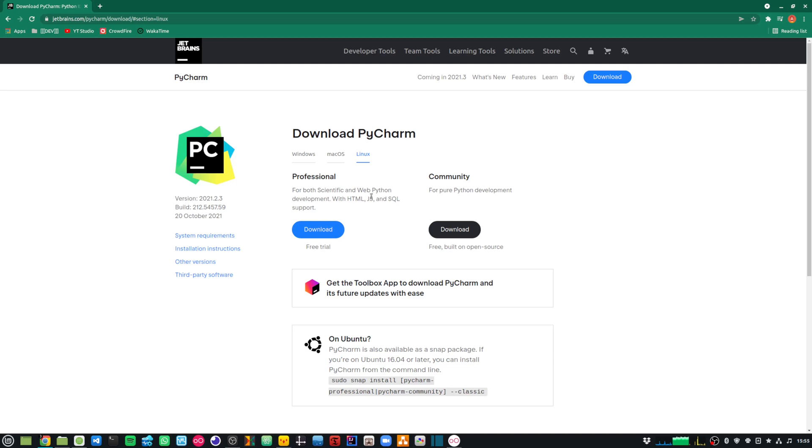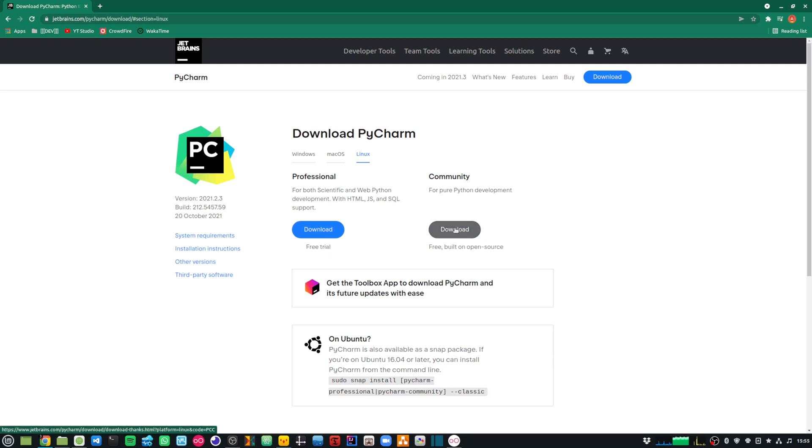If I click on download, you will see that there is Professional as well as Community Edition available. Professional Edition has a free trial. So I am going to download the Community Edition to get my setup working.